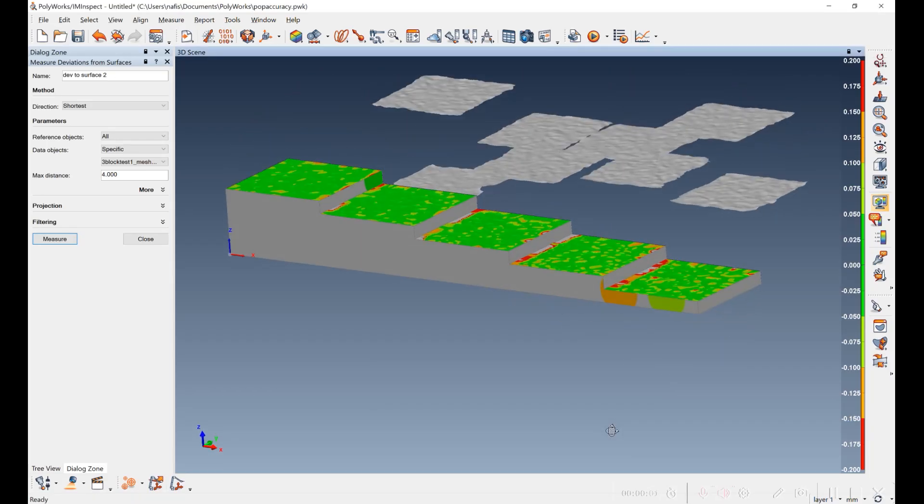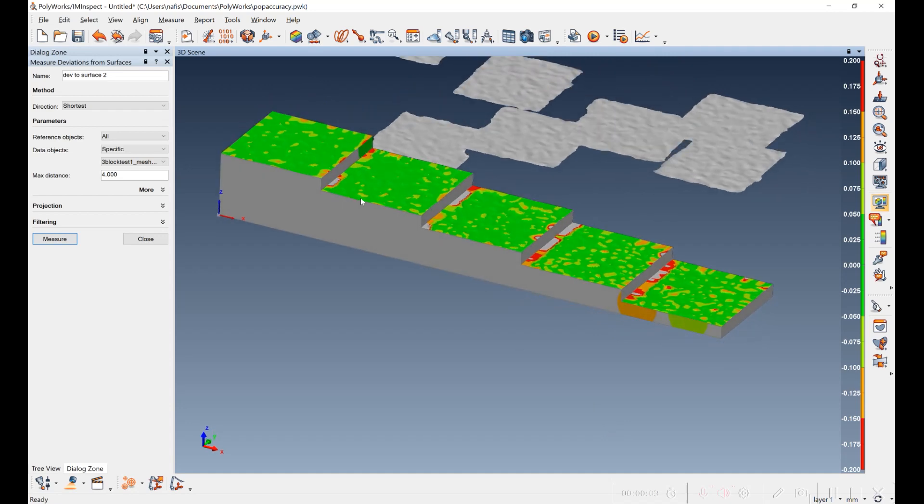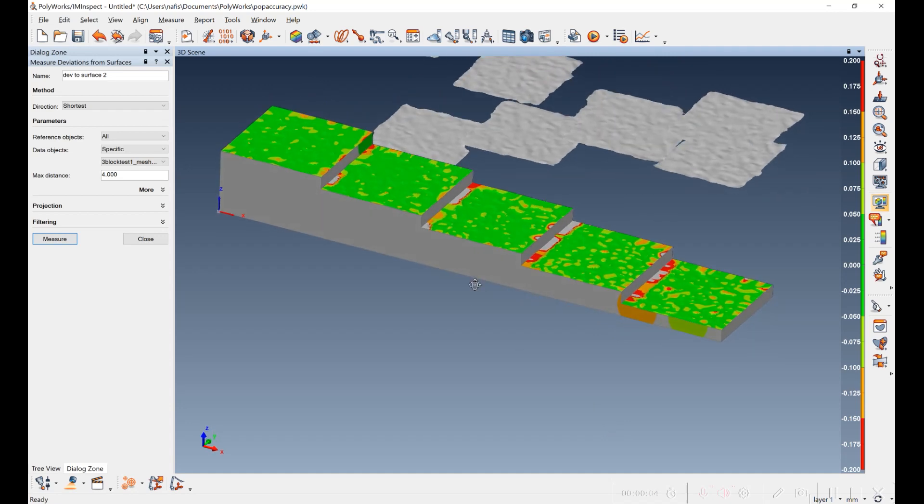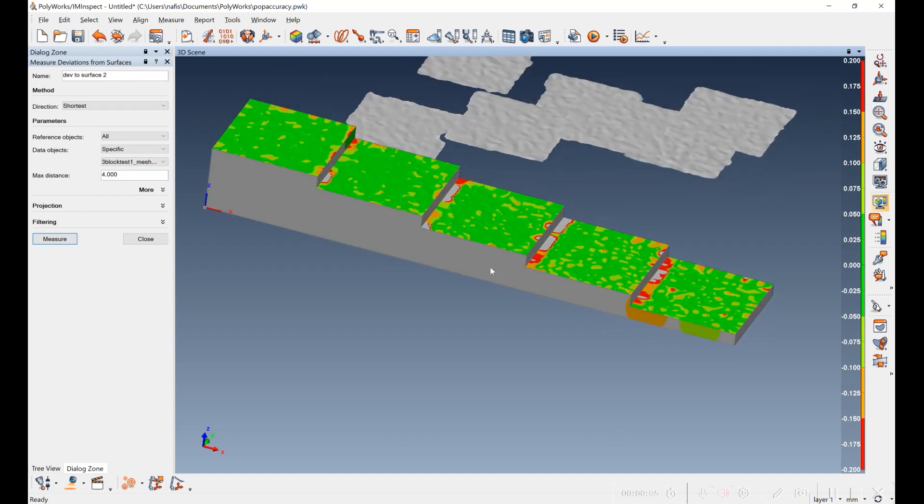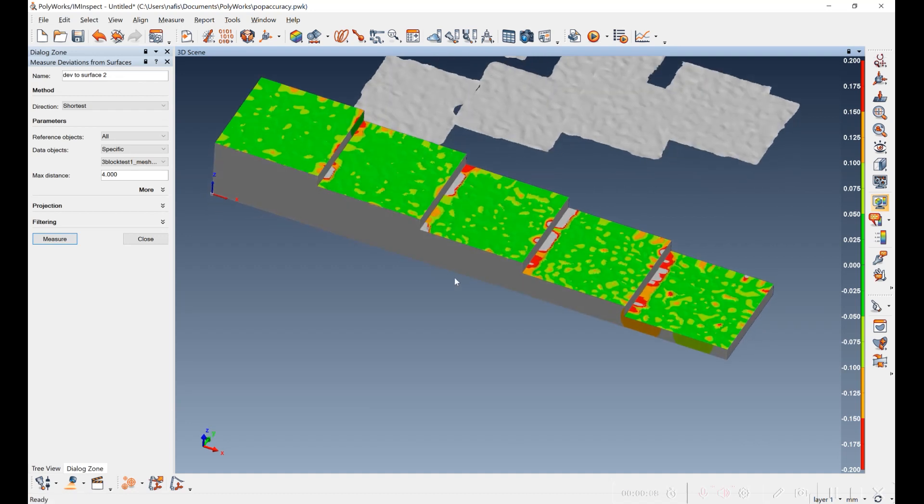I've loaded the CAD model of the first step block, and I've aligned the scan data to it and did a comparison. The range here is plus or minus 0.2 millimeters, and the dark green is plus or minus 0.05 millimeters.